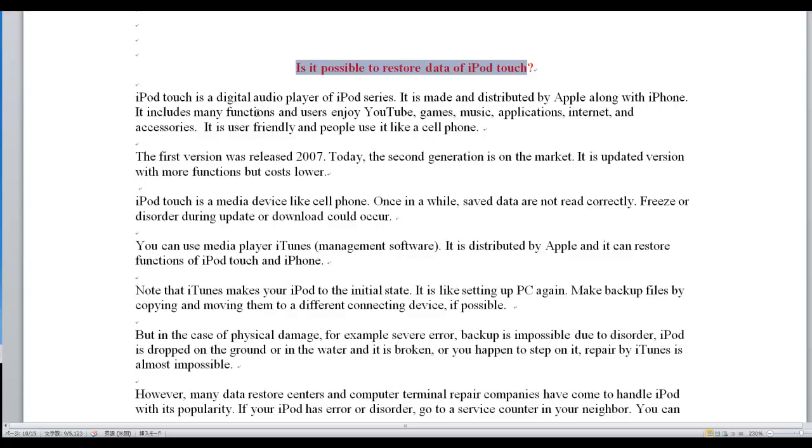It includes many functions and uses: YouTube, games, music applications, internet, and accessories.